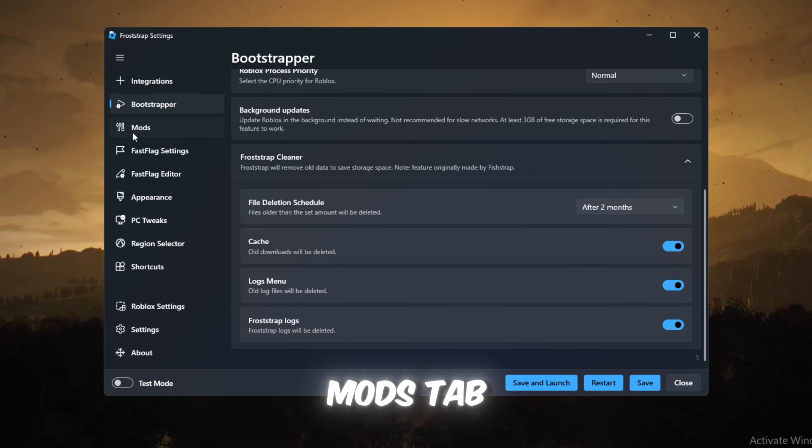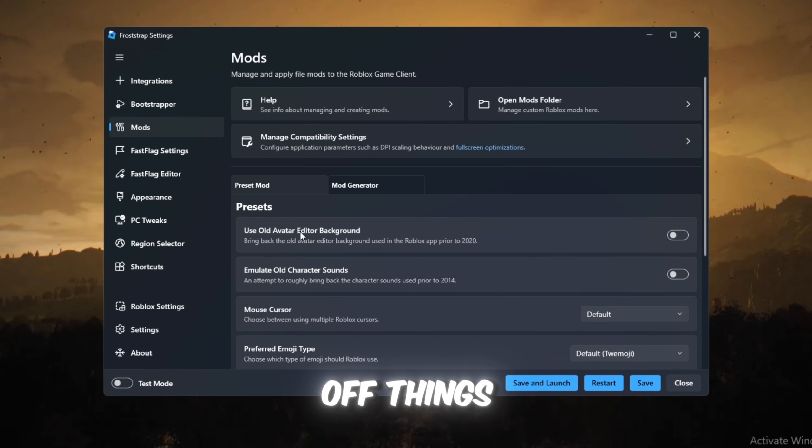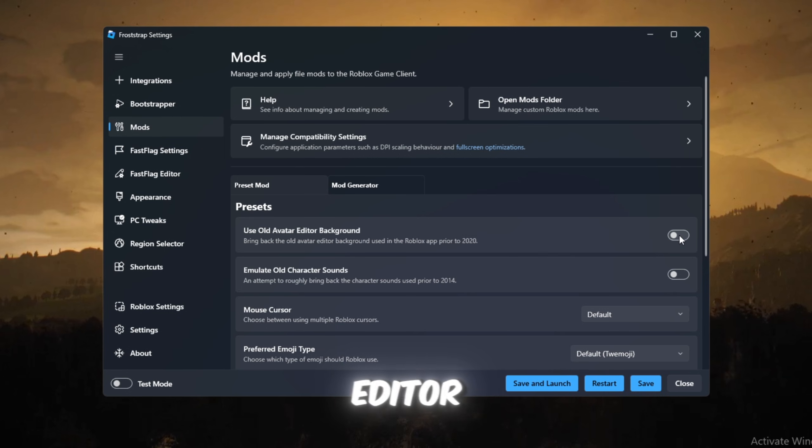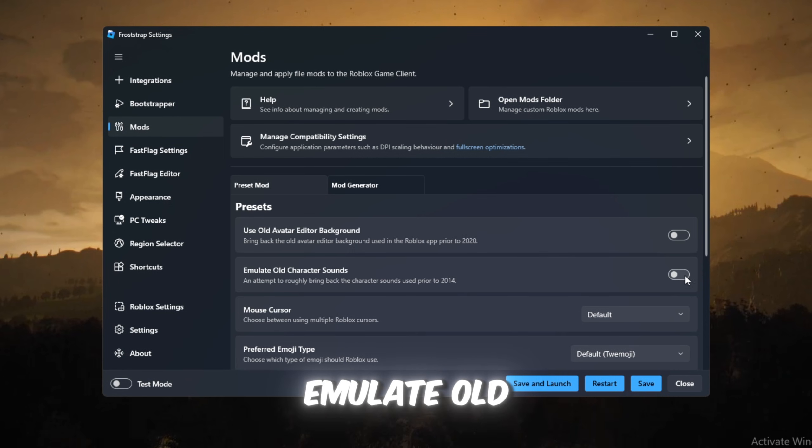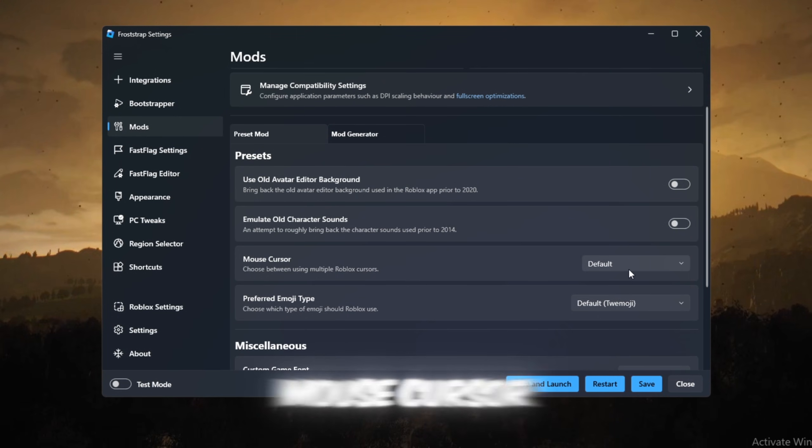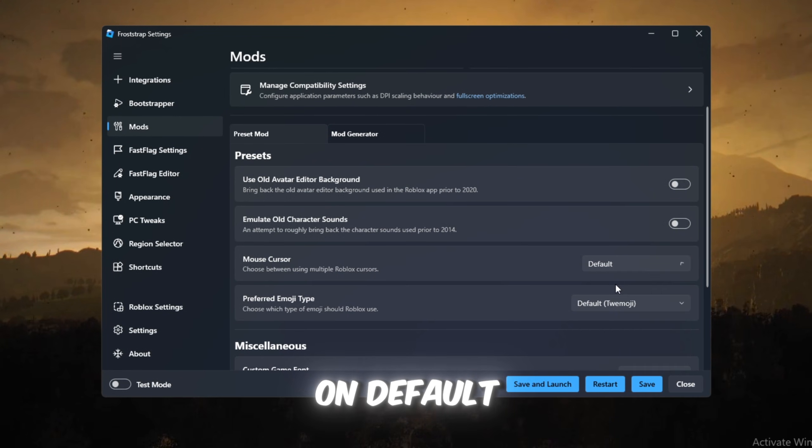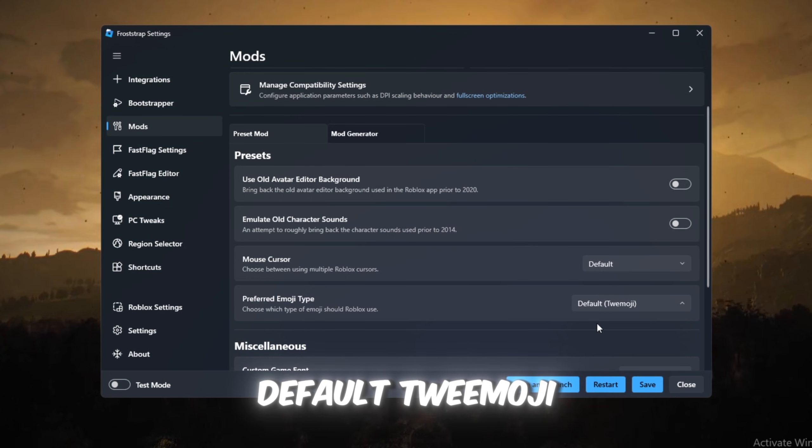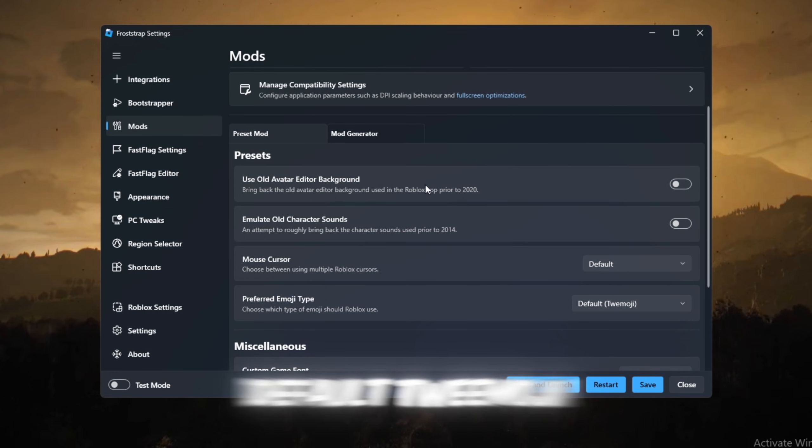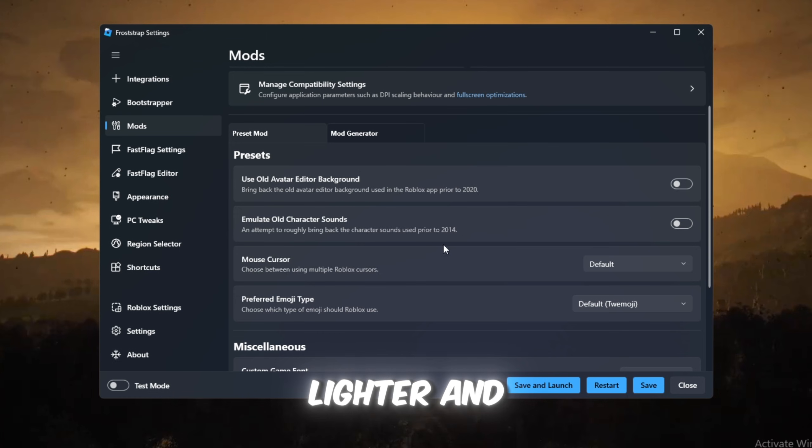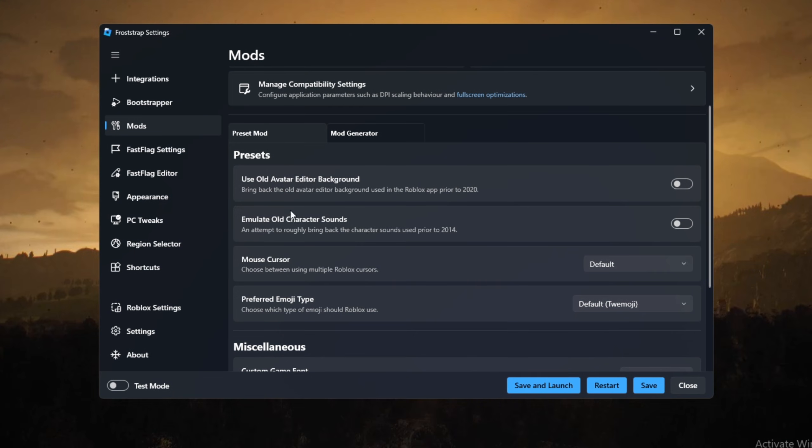Next, go to the Mods tab and turn off things like Use Old Avatar Editor Background and Emulate Old Character Sounds. Keep the mouse cursor on default and Emoji Style on default Tweemoji. Removing extra cosmetic stuff makes Roblox lighter and faster.